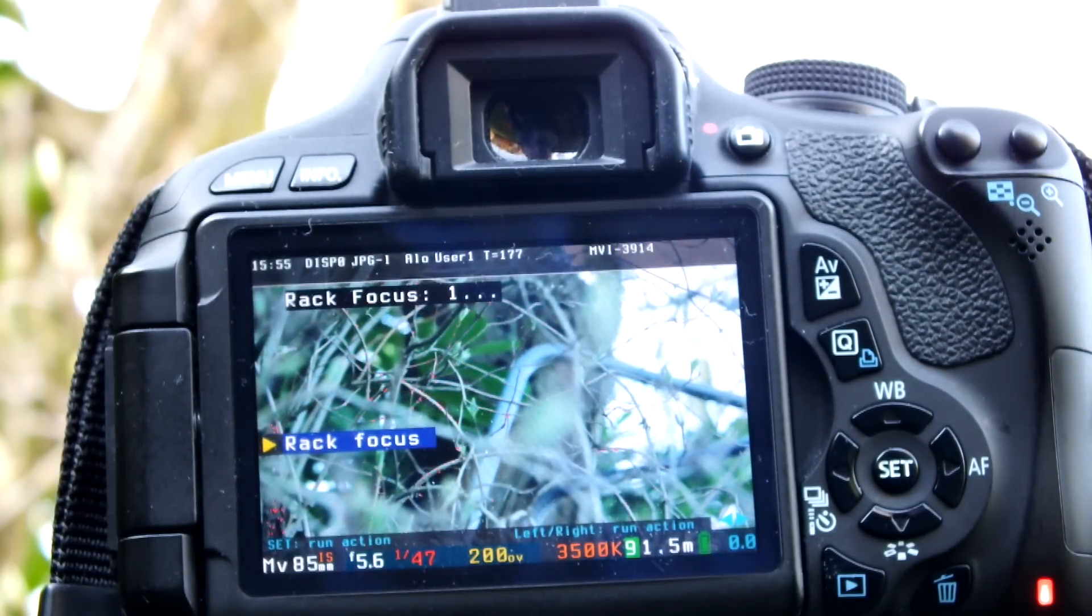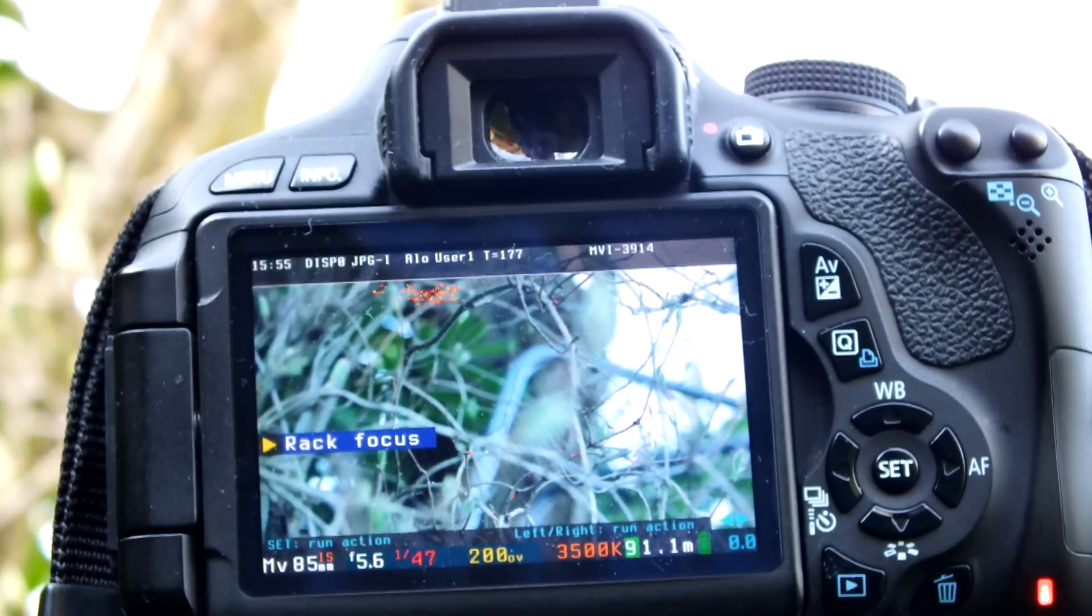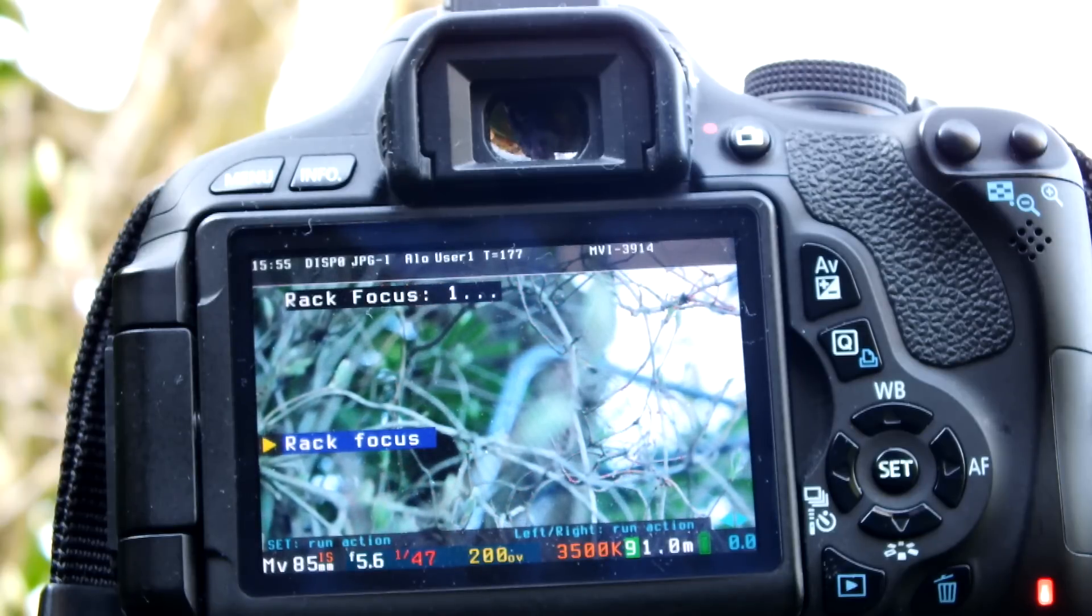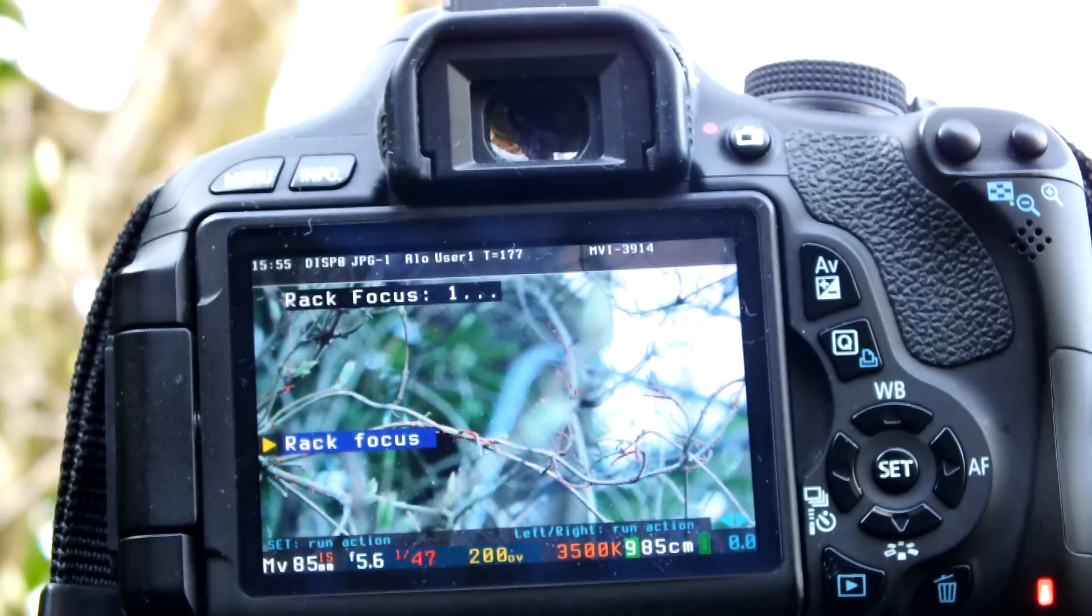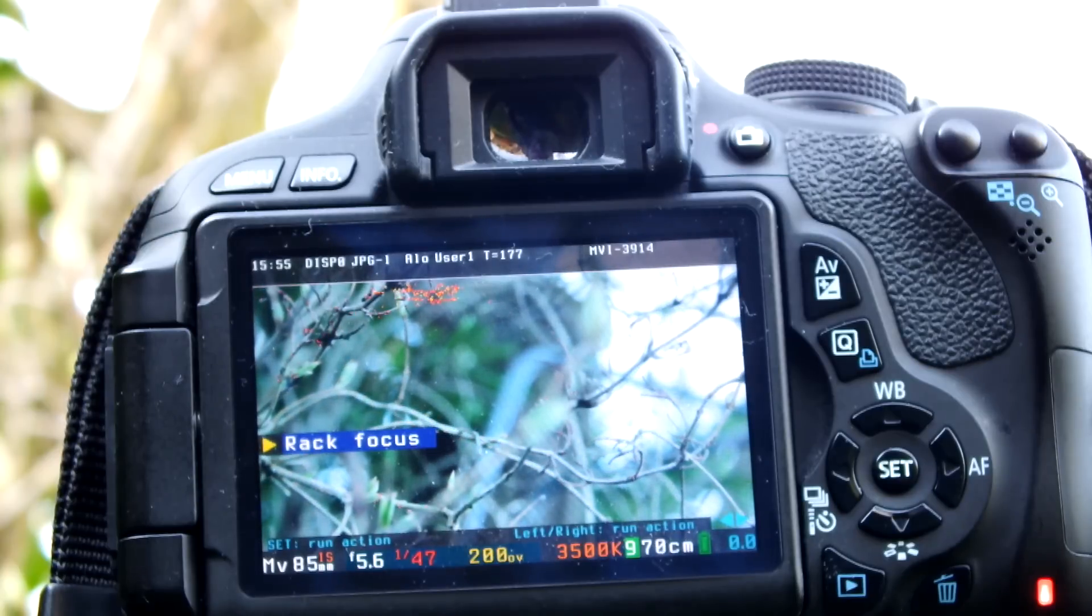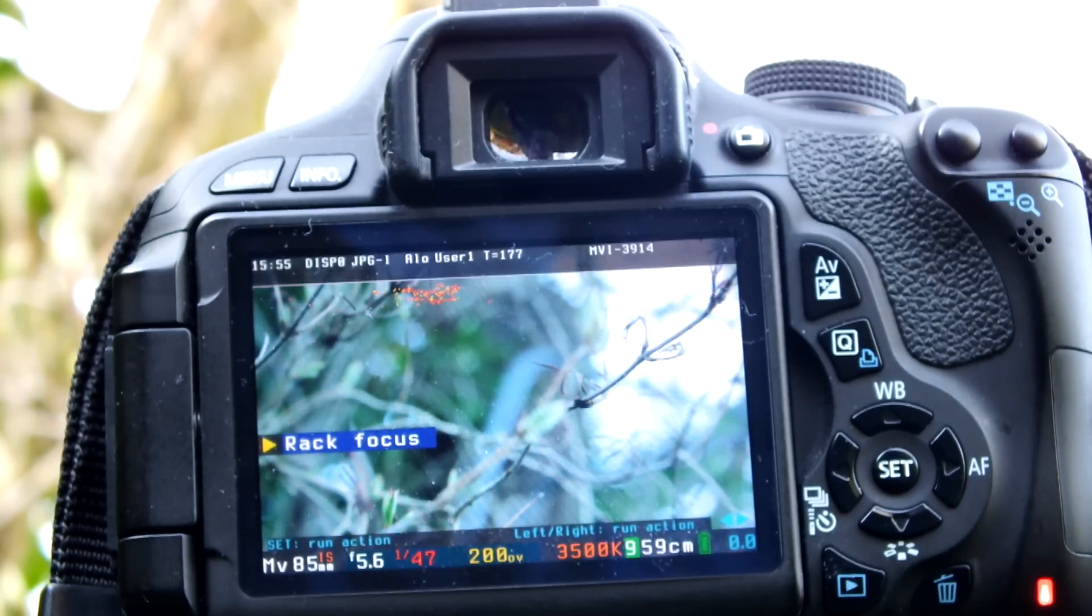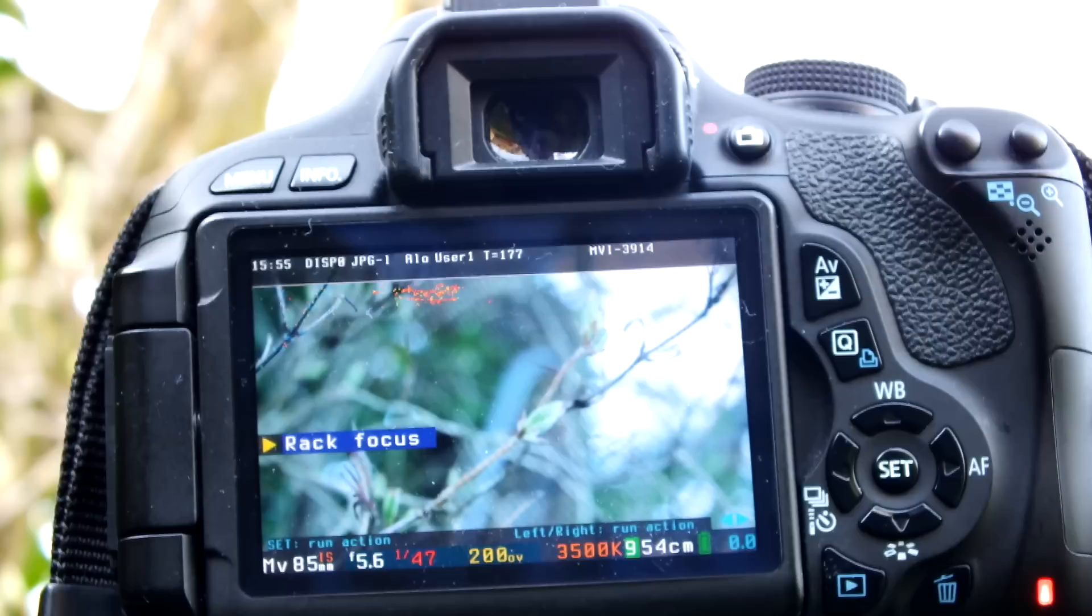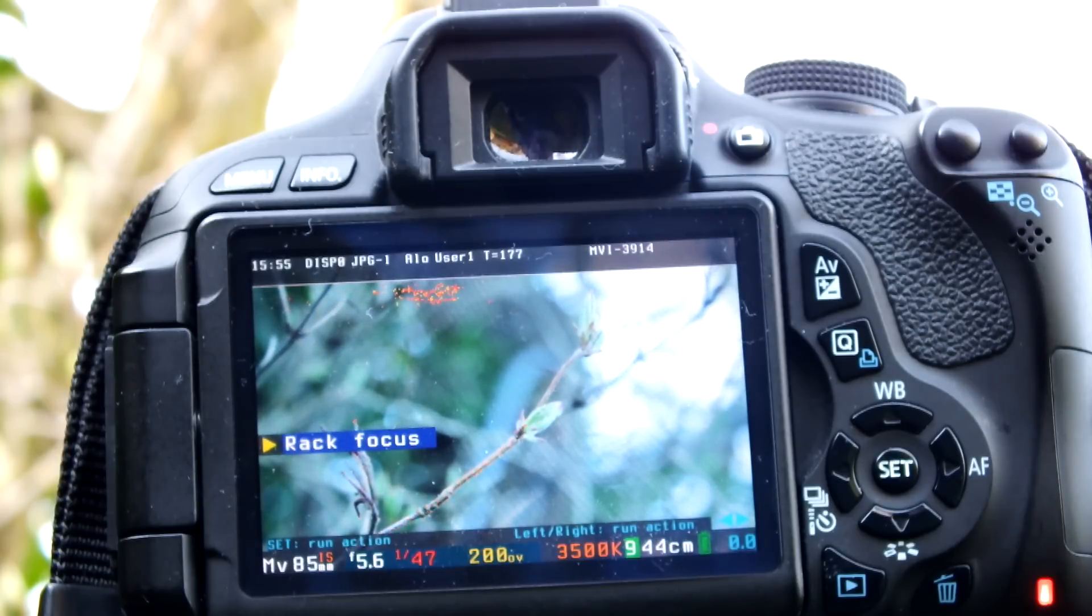I'm going to put this in at the start of the video so you can actually see what it looks like. It works very nicely and gives you really nice smooth focus. You can play around with the step size and things like that to get it perfectly as you want.